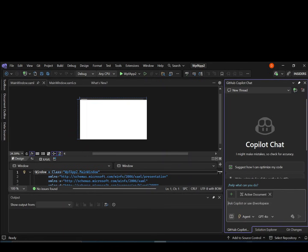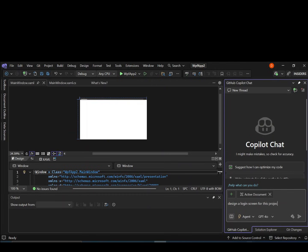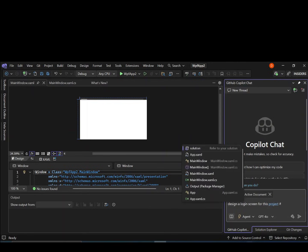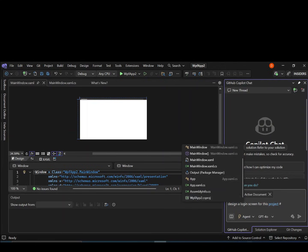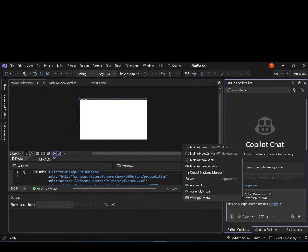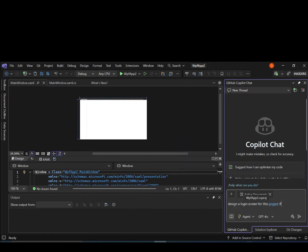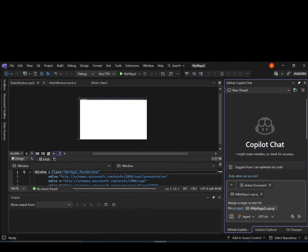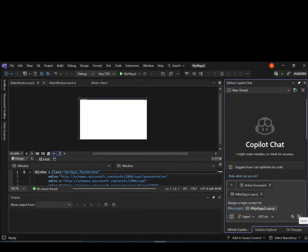Here, let's write something like this prompt: design a login screen for this project. We can select whatever particular file that we want to use by using the hashtag. Here we're going to select the project, and it's a WPF app 2.cs project. By selecting this, we're actually selecting the whole project as the context. We can select a particular file if you want. Now let's go ahead, and because we've actually selected the agent, once we enter it will add a bunch of files to our project for the login screen. Let's go ahead and click on send.